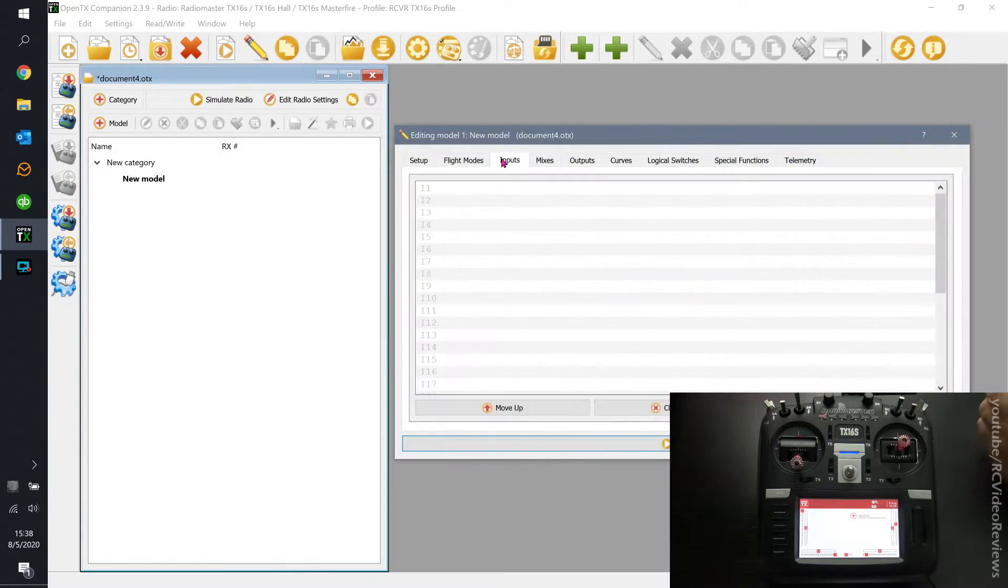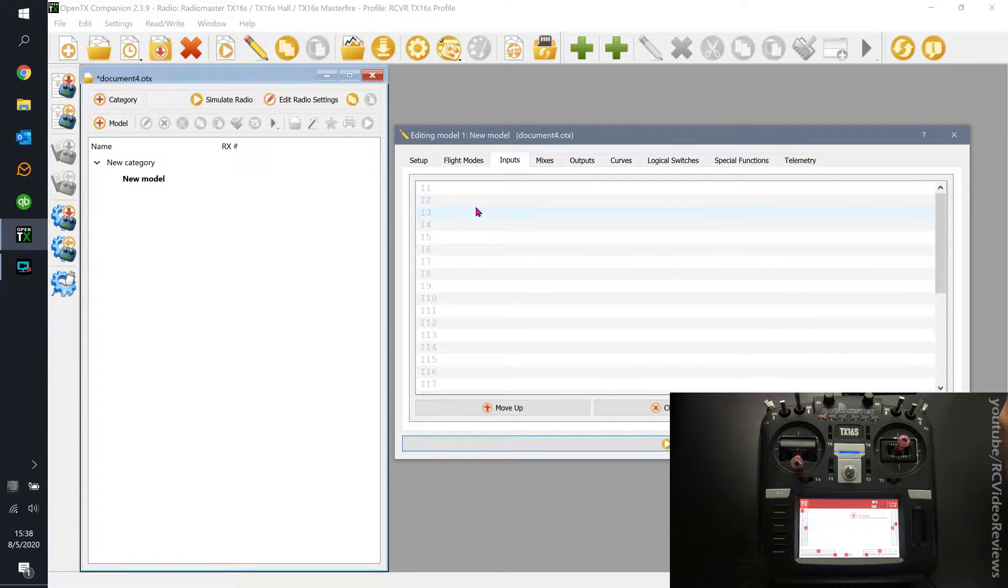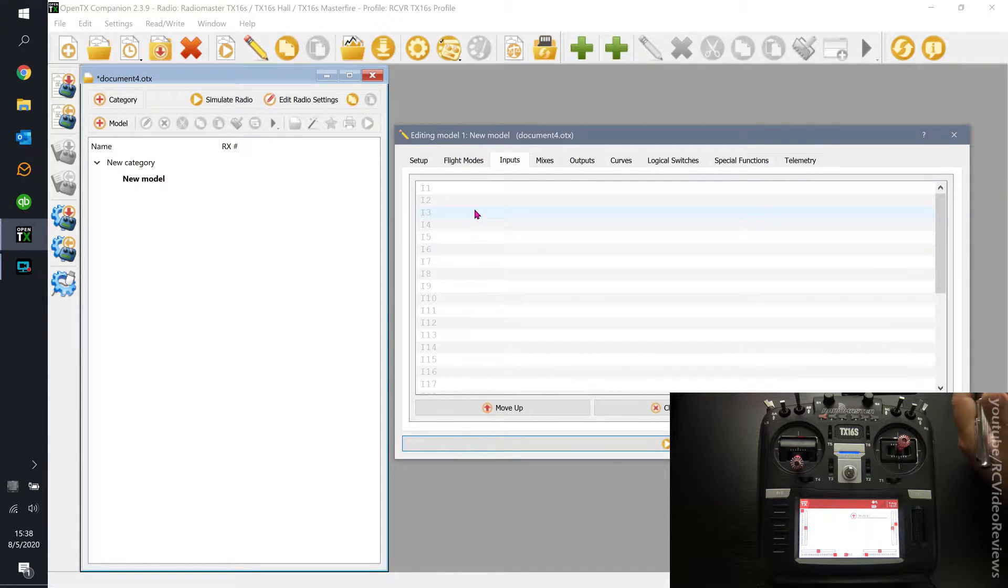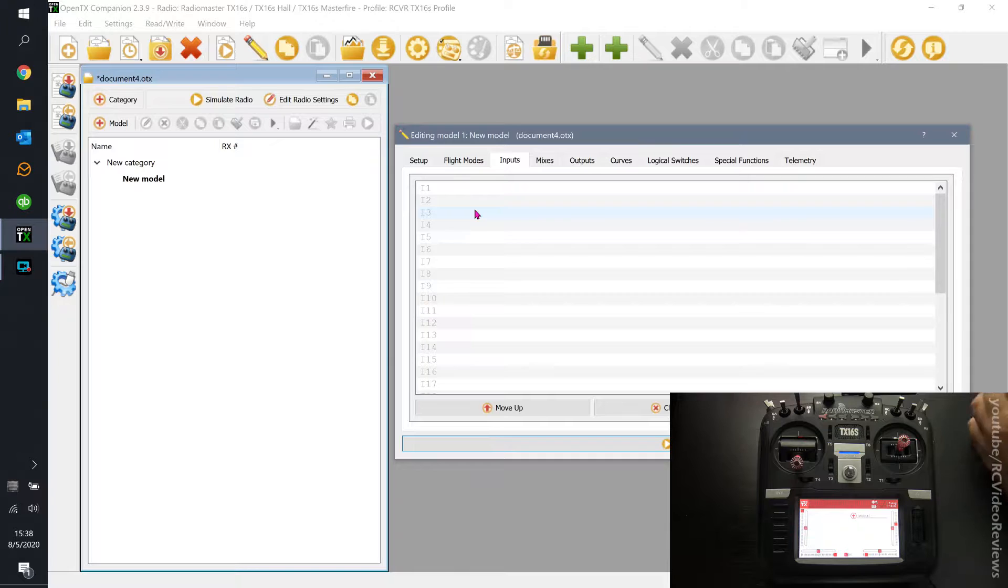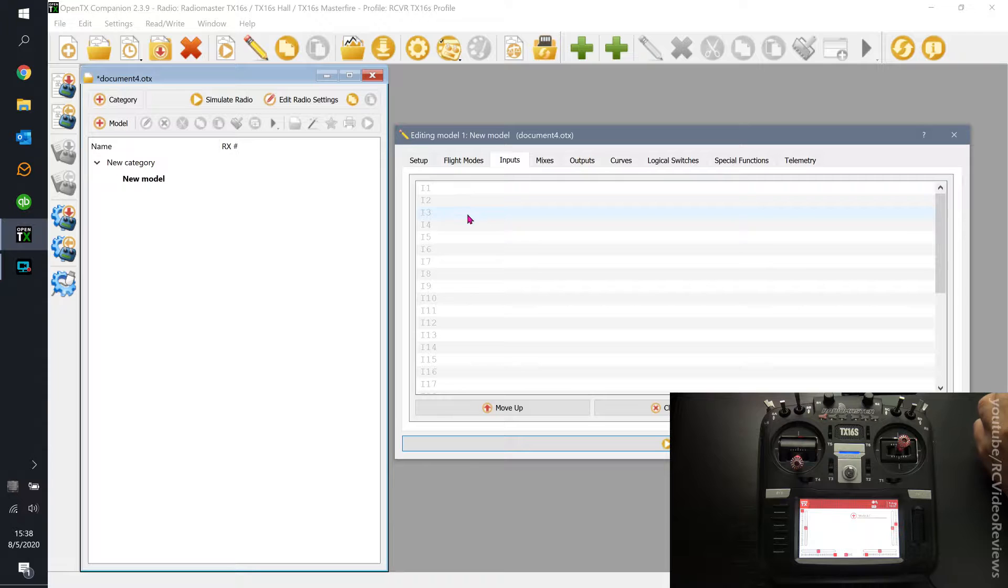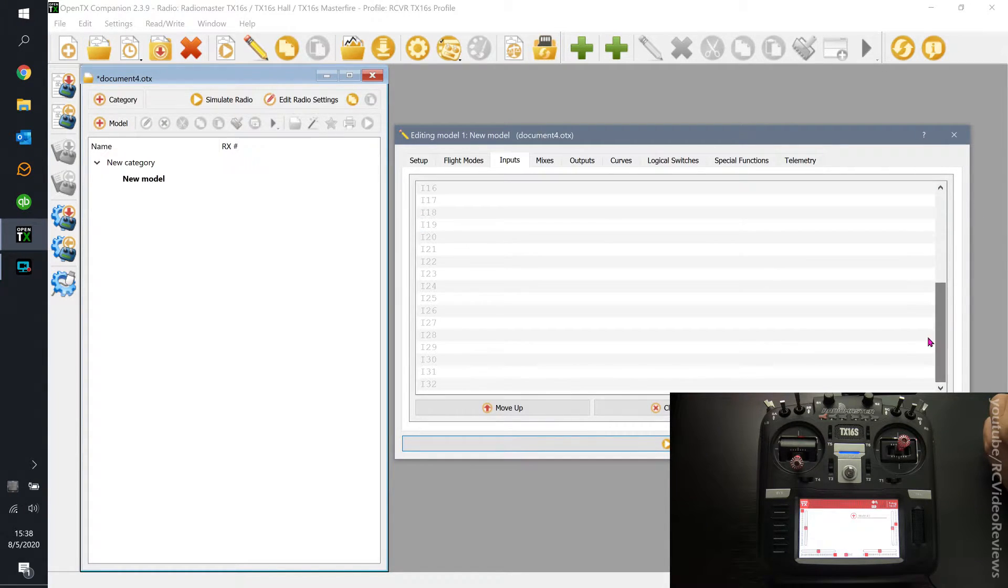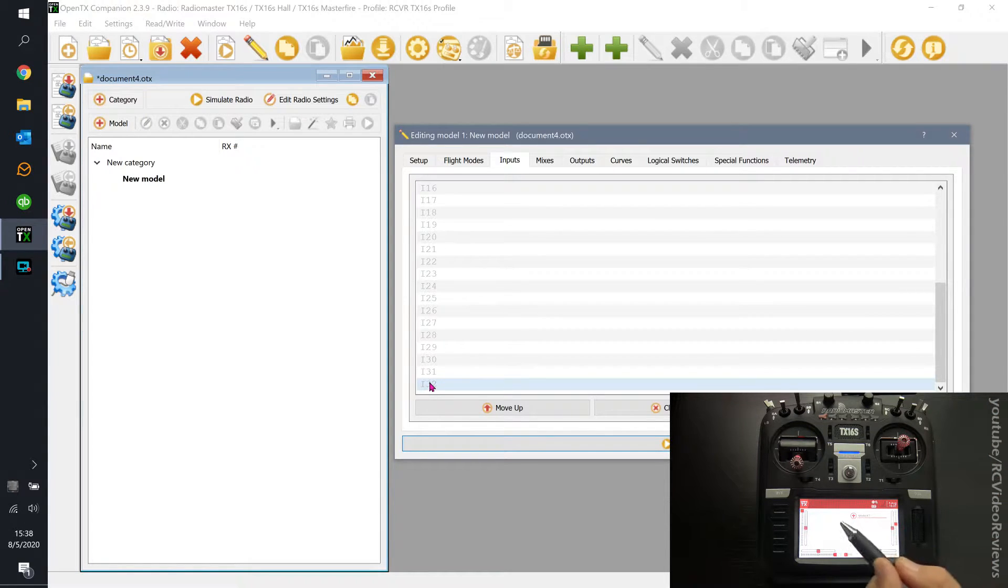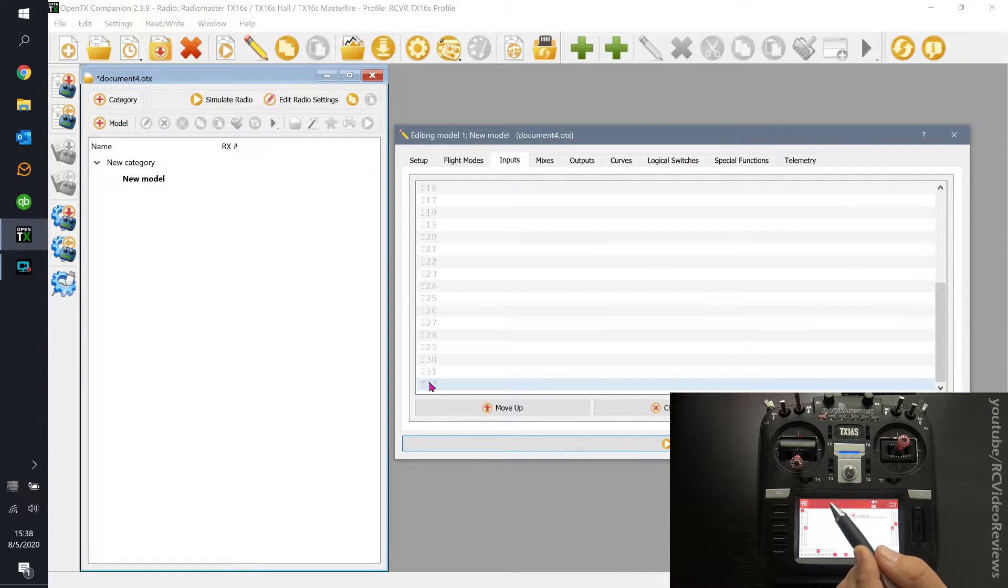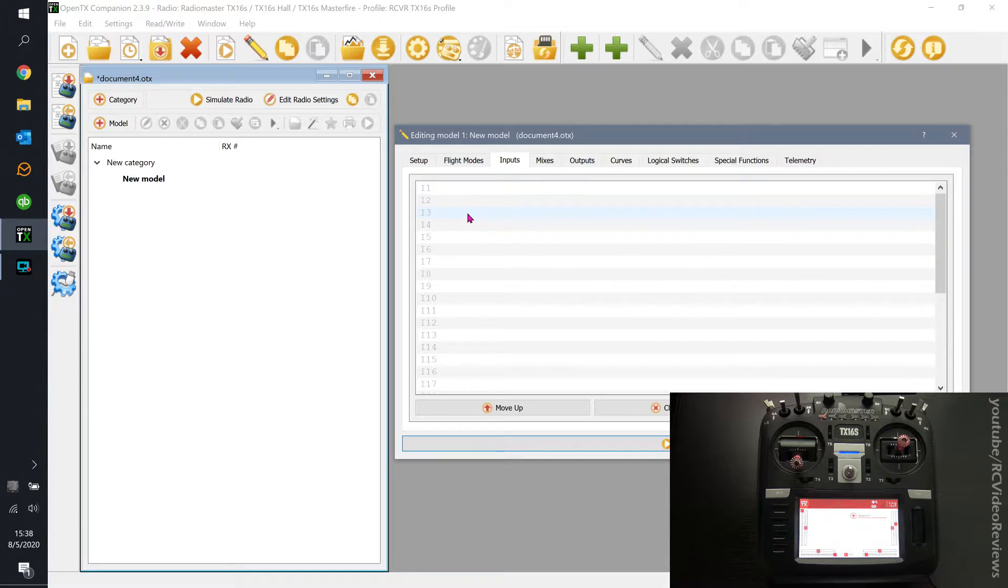On the inputs tab, what we're trying to do is define and connect the inputs to a name that we can use throughout the radio. Now traditionally, the rudder in my models goes on channel 3. So I'm going to use that as the example. I'm going to double click on I3, which is input number 3. By the way, you get 32 inputs and 64 lines on OpenTX.